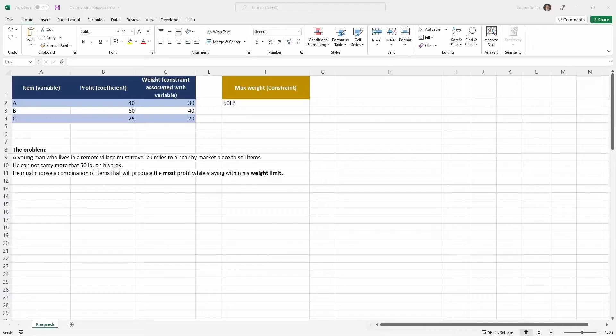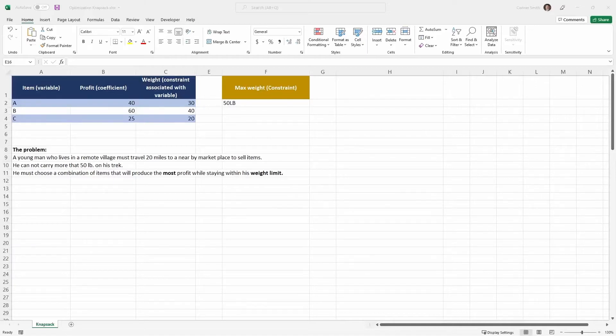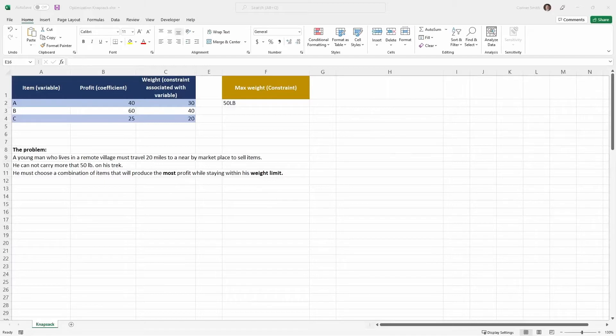Optimization falls into a category of analytics. There's three different categories. You've got predictive where you're trying to predict the future. You've got descriptive where you're trying to describe what happened in the past. And this third category where optimization falls is going to go under the prescriptive category. And this is a category where you're really trying to decide what to do.